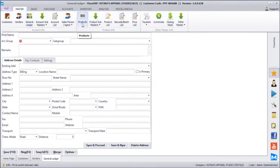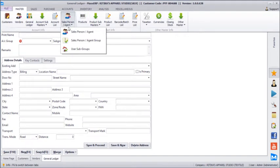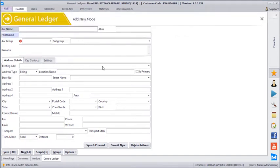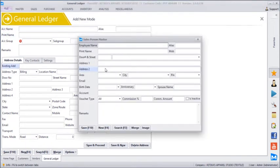Next we'll just create a few products. We can even create a salesperson in between. In case you want to provide some incentives to your salesperson, you can create multiple salespeople here.